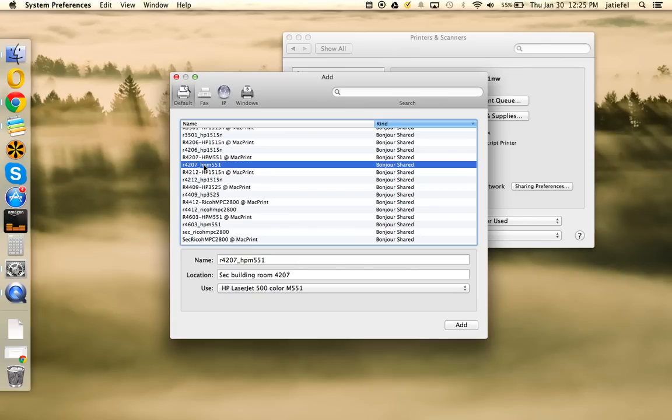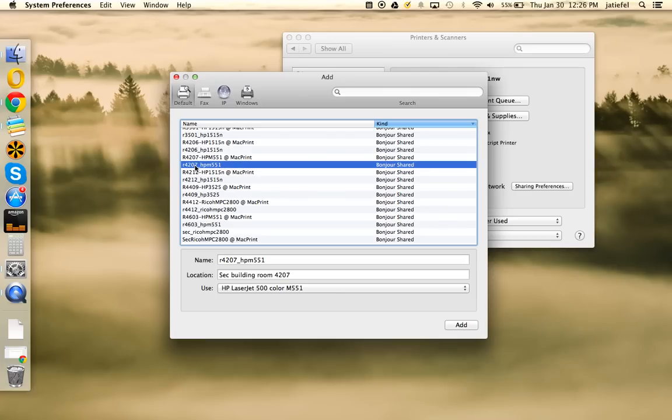You'll see on the list there's double entries. Half of them say at Mac print, half of them do not. You want the ones that do not say at Mac print. So if I want to add room 4207's printer, I'm going to select the one that says R4207 and the one that does not have at Mac print.